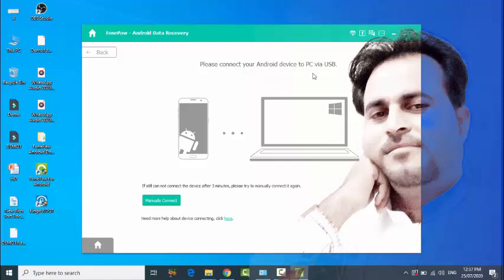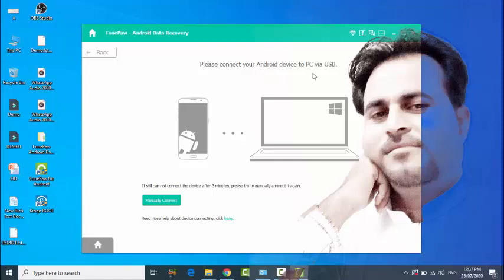Connect it, wait for recognition, then allow the permissions when prompted.